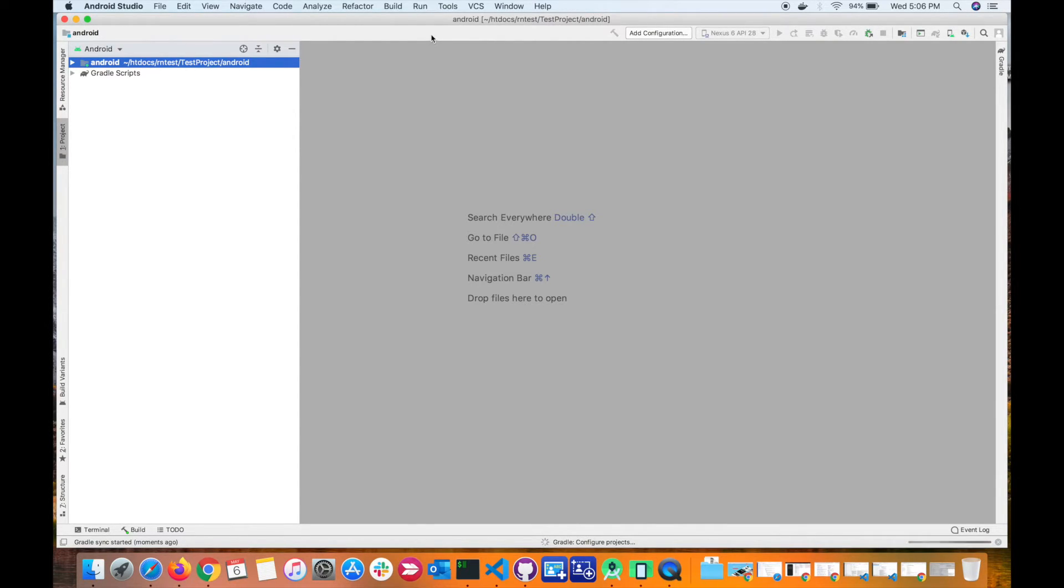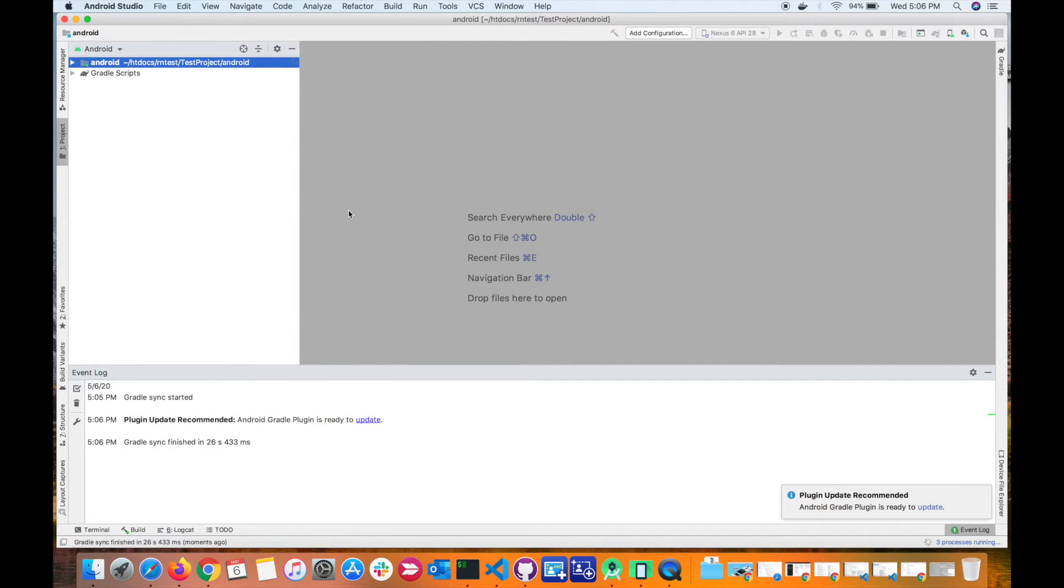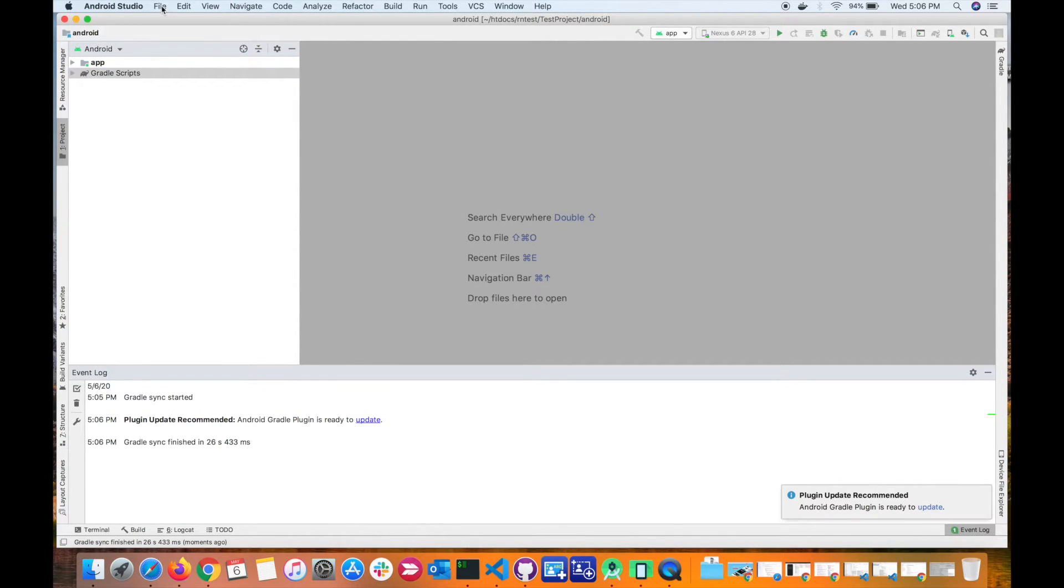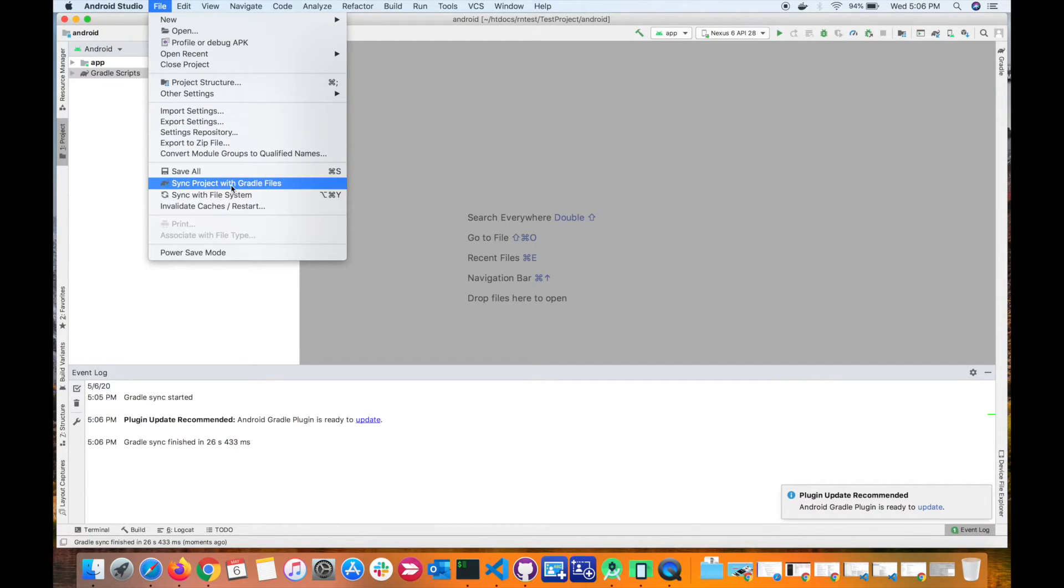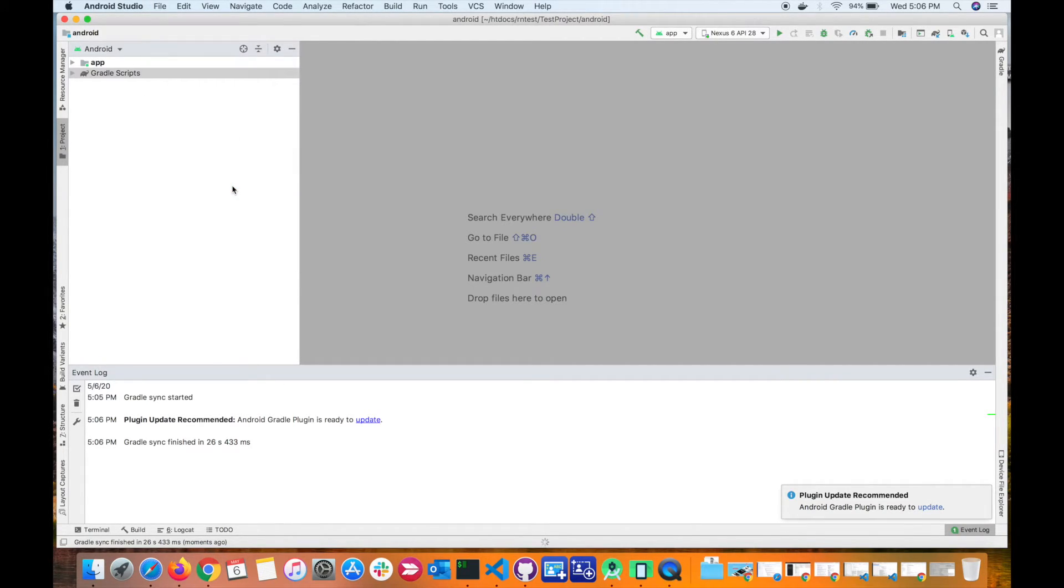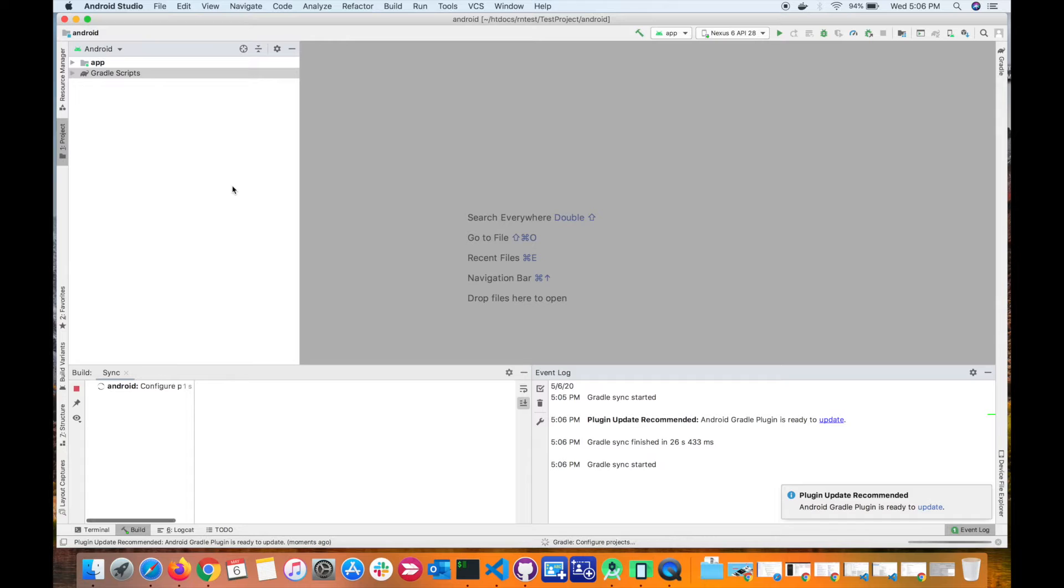All right, so let's sync the project again. So you select File and then say Sync Project with Gradle Files. Let it finish.